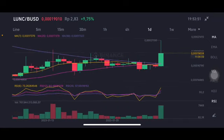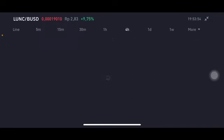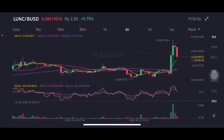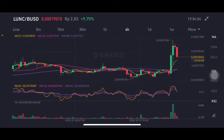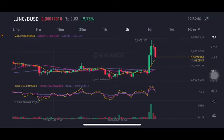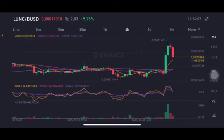On the four-hour chart, there's already an eight-hour correction. If you want to enter, you can enter on the cross of the pink one and the purple one — that's the moving average 25 and moving average 29 — around 0.00017 US dollar.